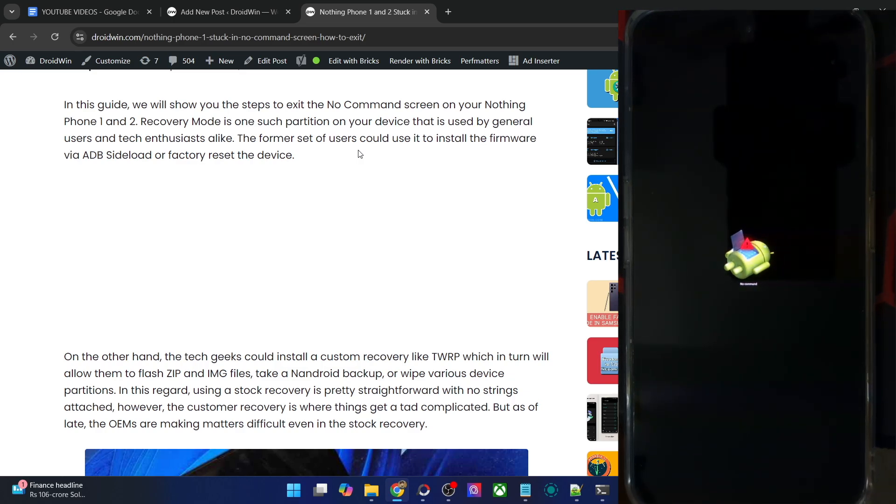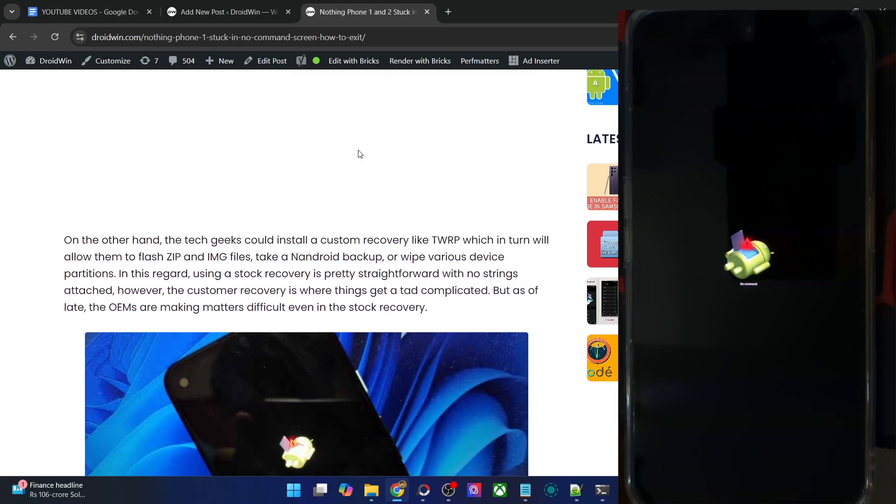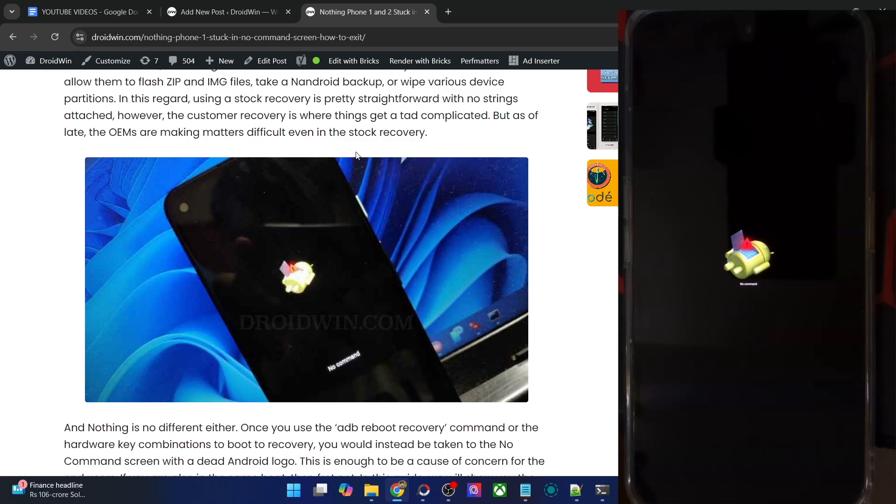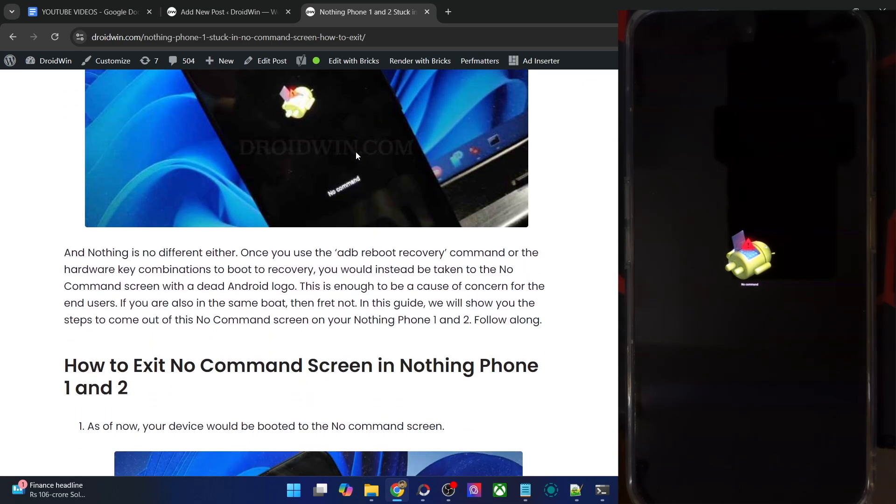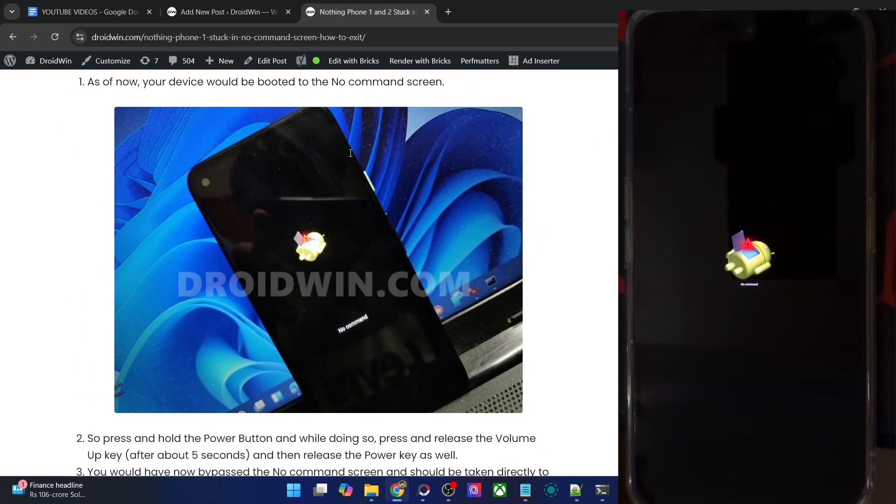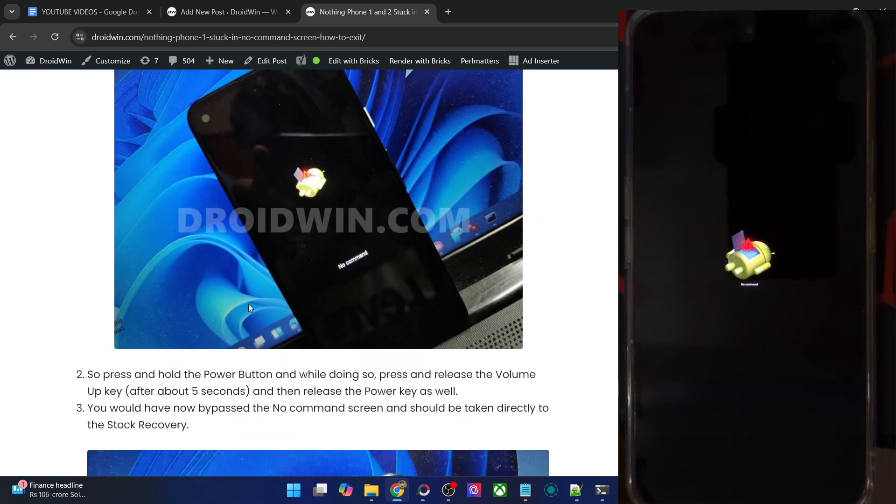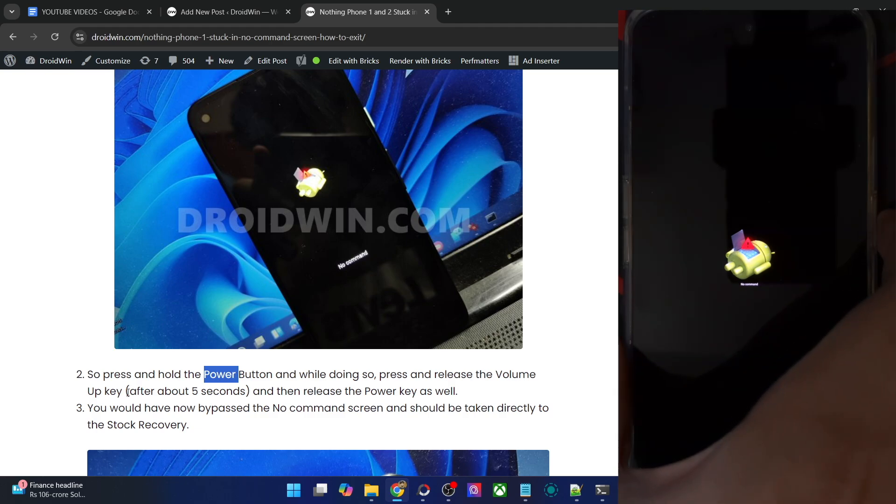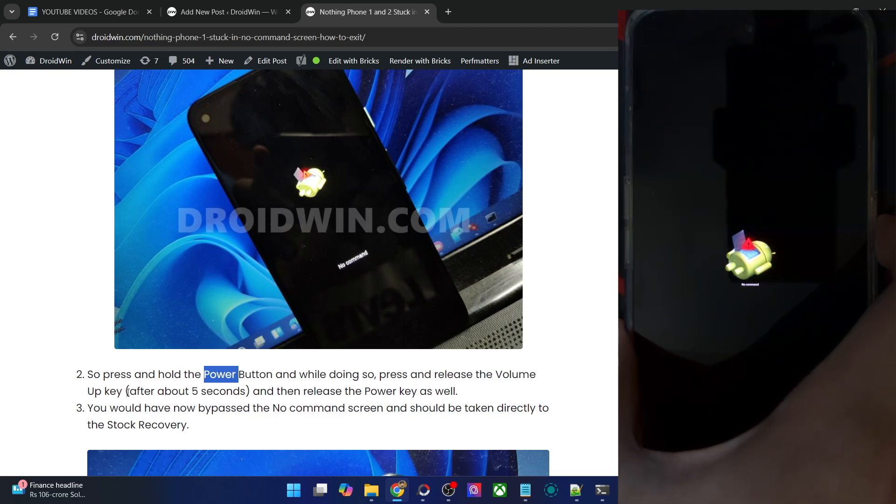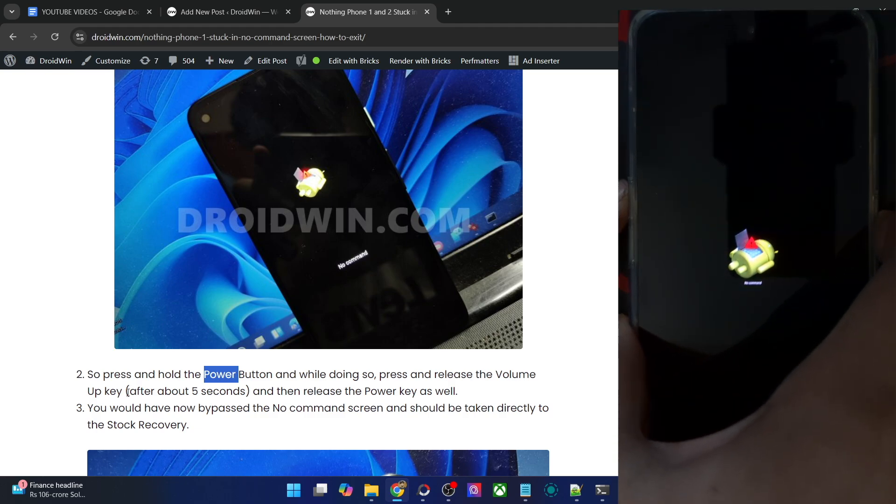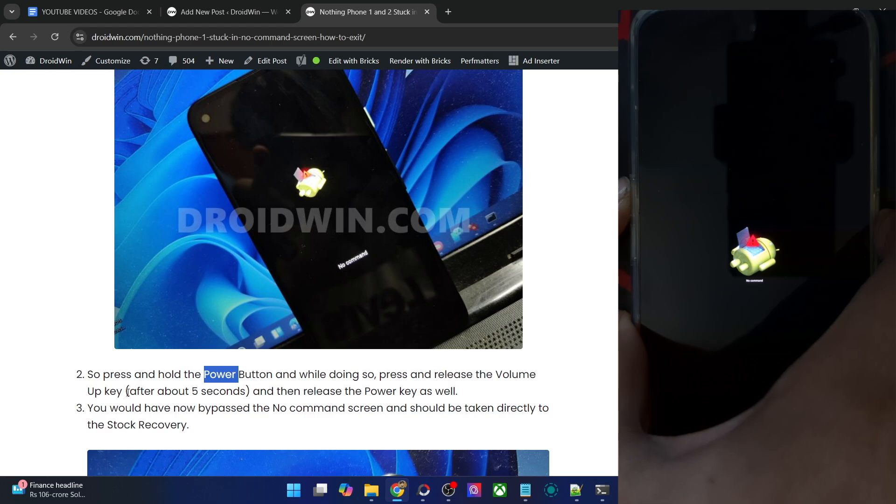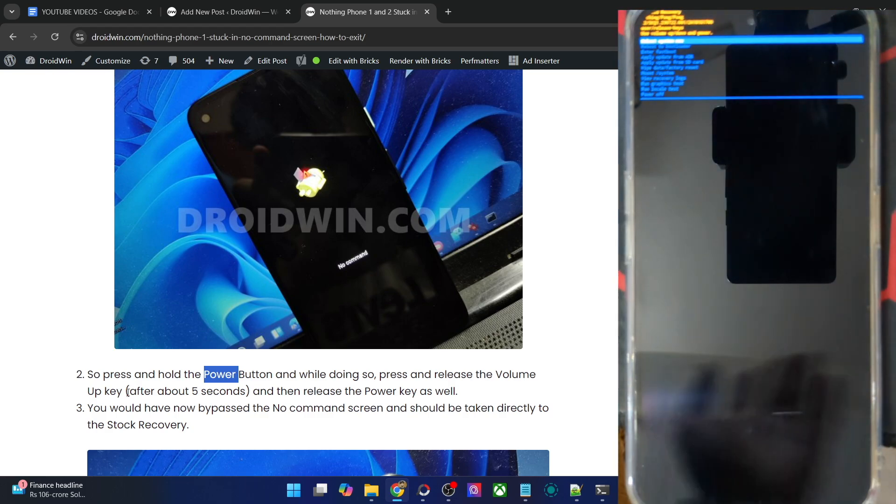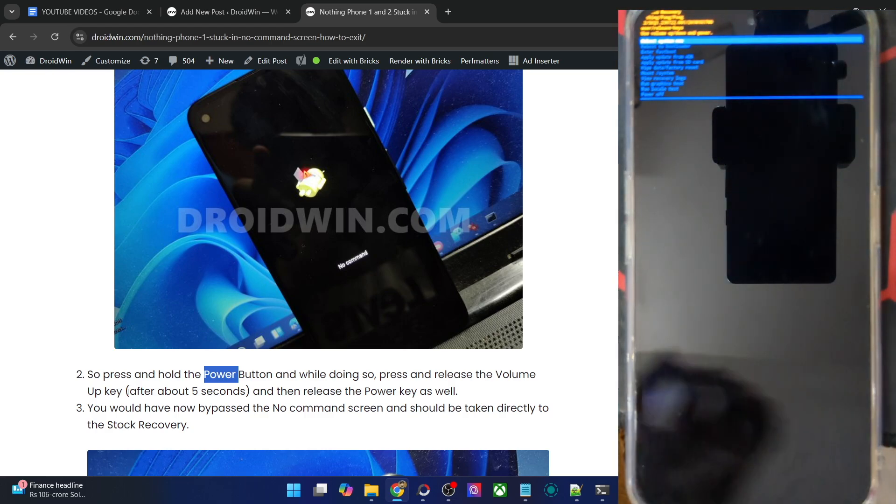In order to rectify this issue, well it's not exactly an issue but let's call it an issue for the time being. What you have to do is press and hold the power button, and while holding the power button, press and release the volume up key after around four to five seconds. You will now be inside the stock recovery.